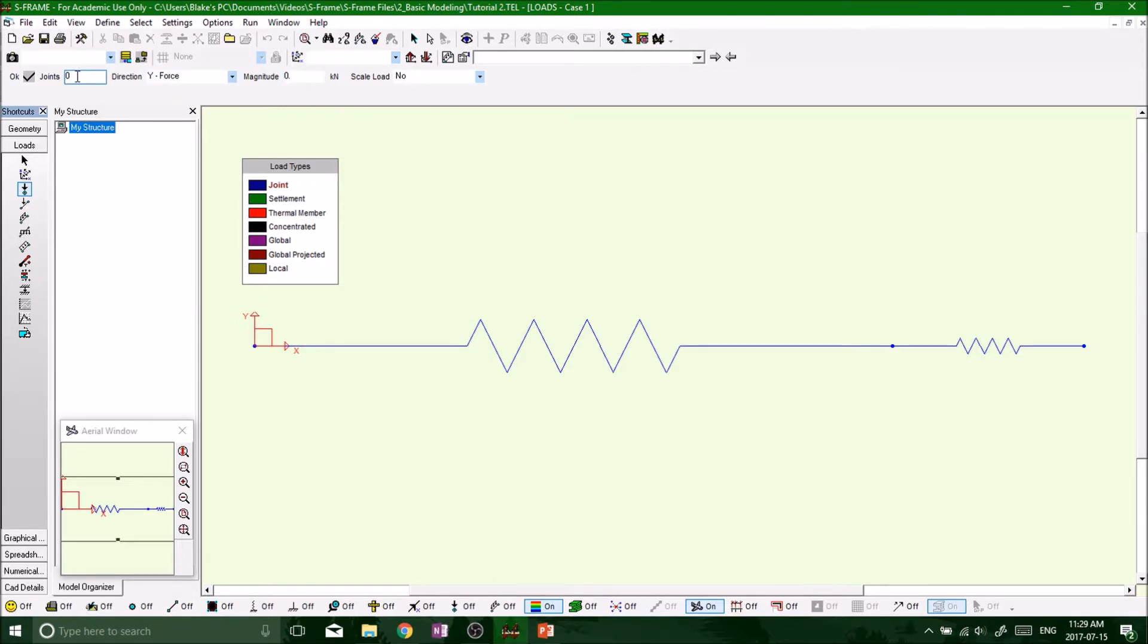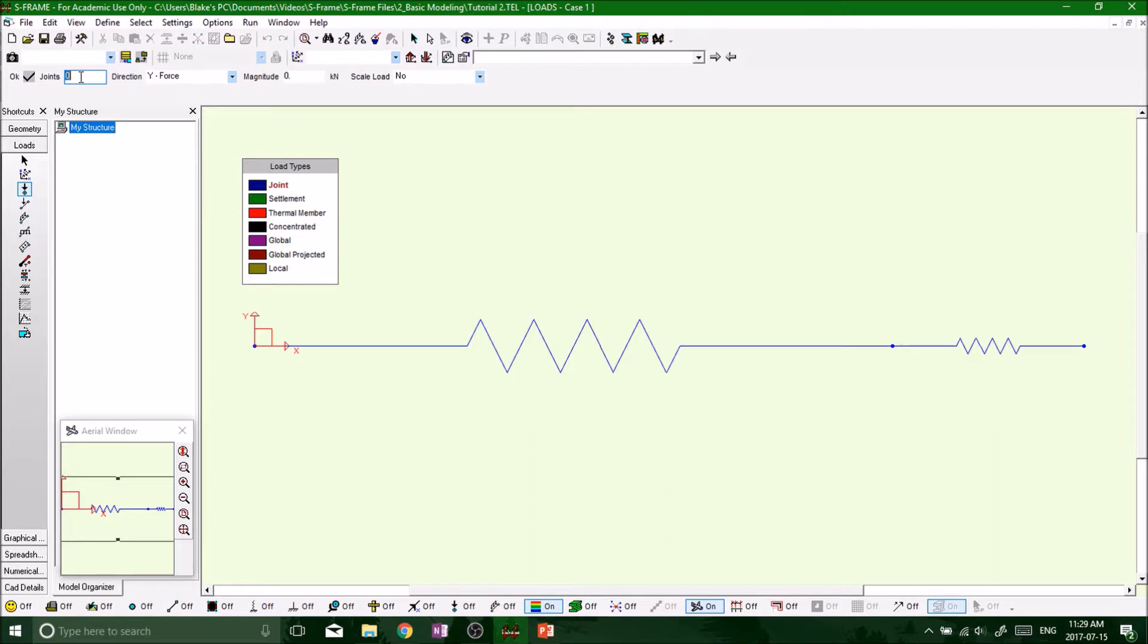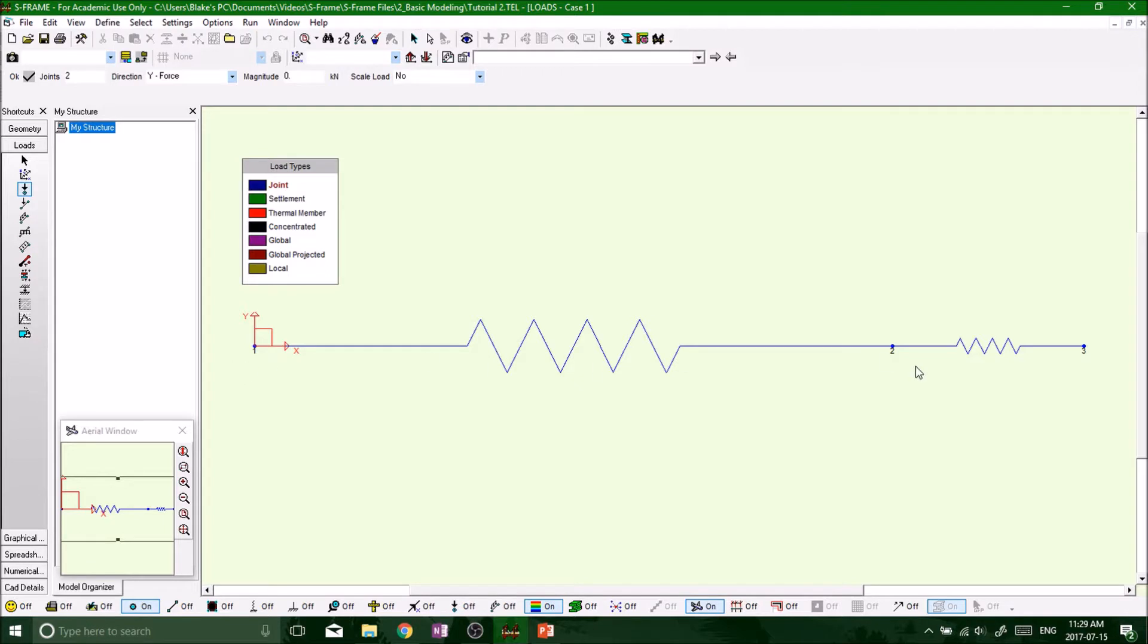So defining loads joints, we want to put a load at joint number, let's say two. Because it's a spring system we can only move right now in the x direction. If we load joint one it's a pin support, it's not going to do anything. And if we load joint three it's a fixed support, nothing's going to happen. But because joint two is a roller support, things can happen. All right, so we're going to load joint two.